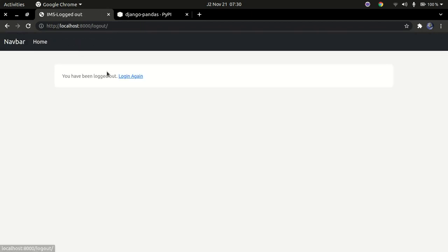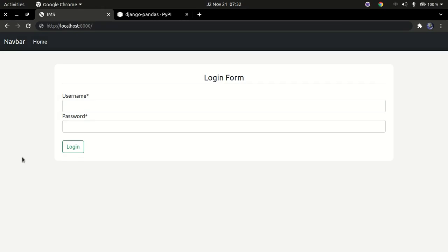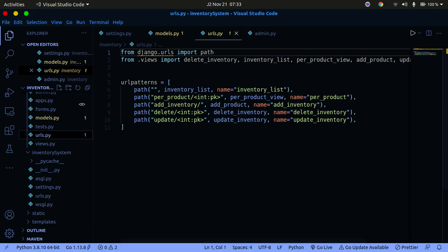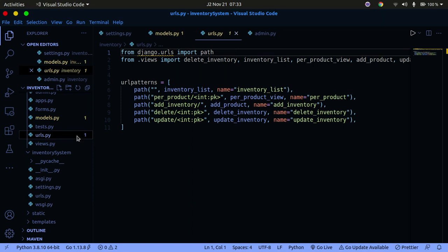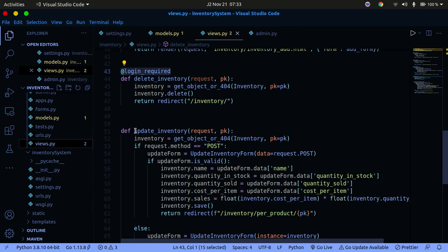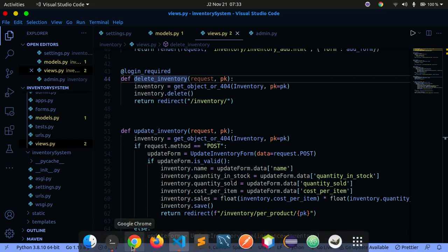Let me log out and go back to the code. Looking at views.py, you'll notice the update functionality does not have the login_required decorator, meaning you can access and update a product without actually logging in. That's a security vulnerability we don't want.